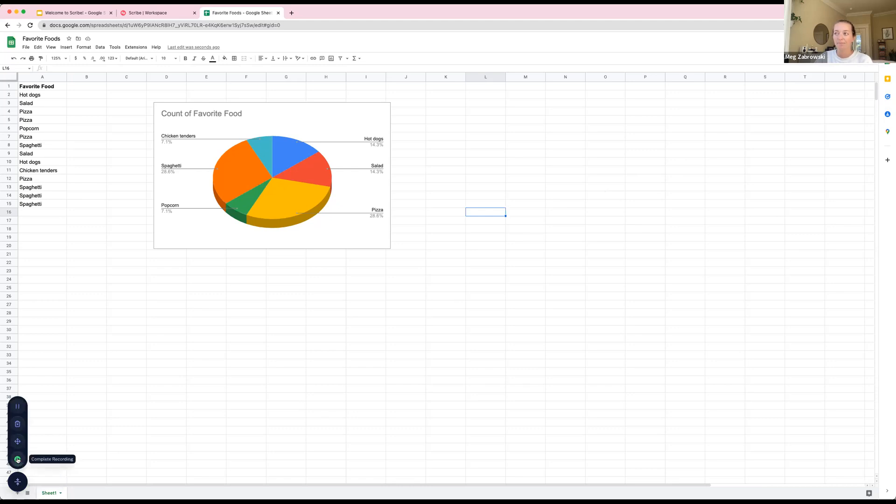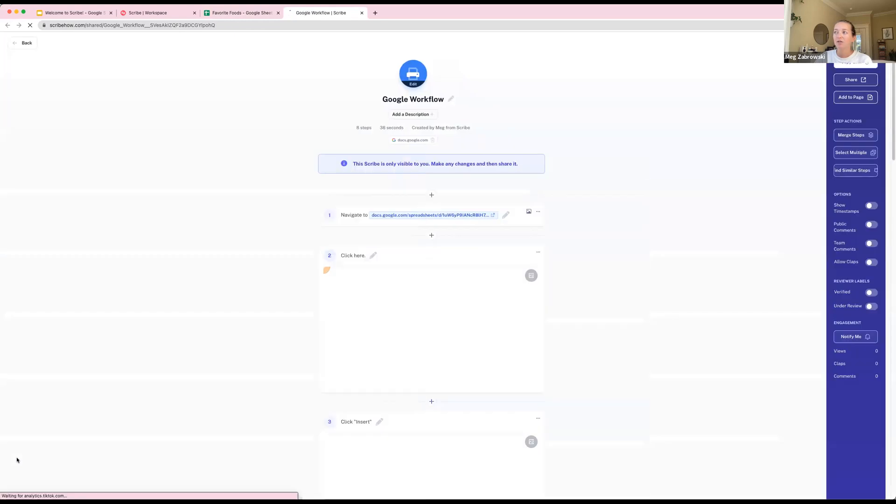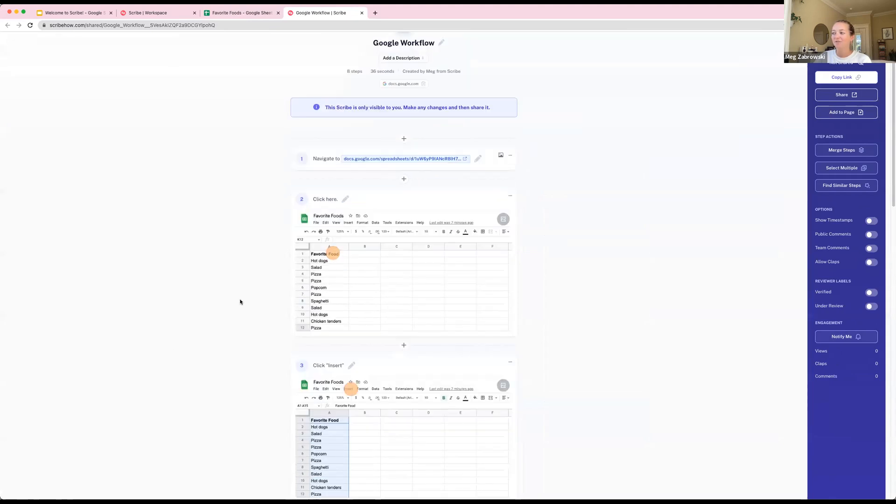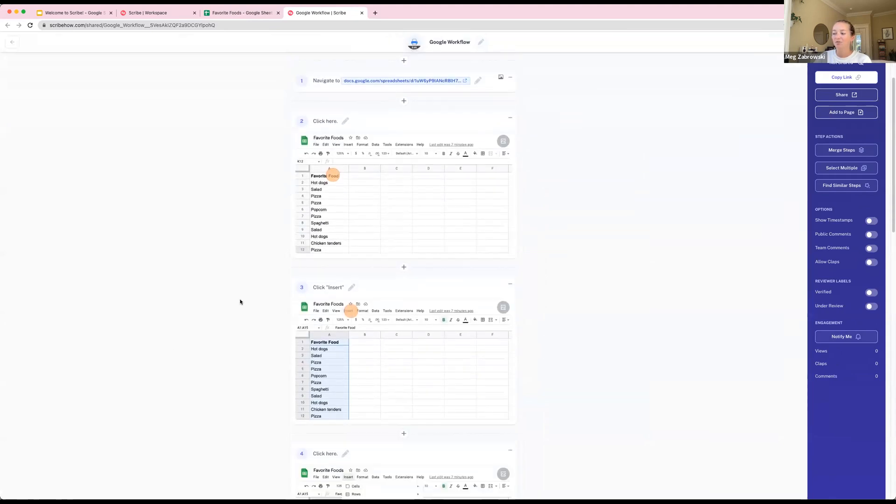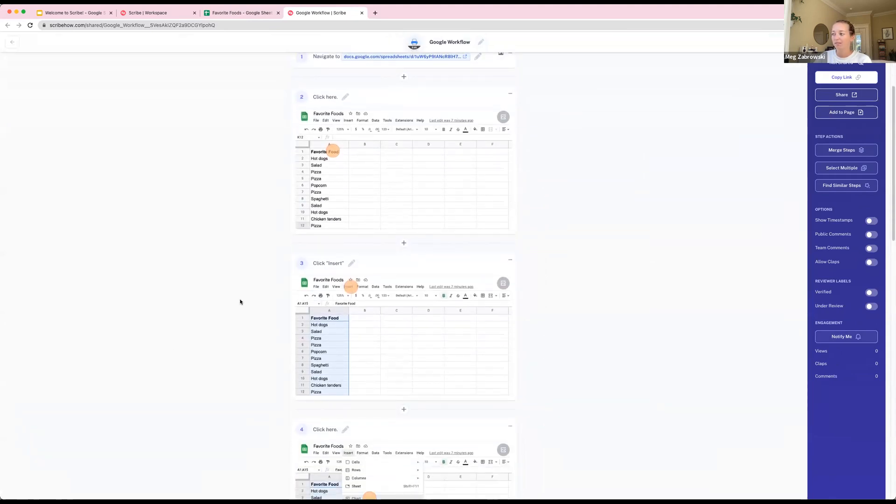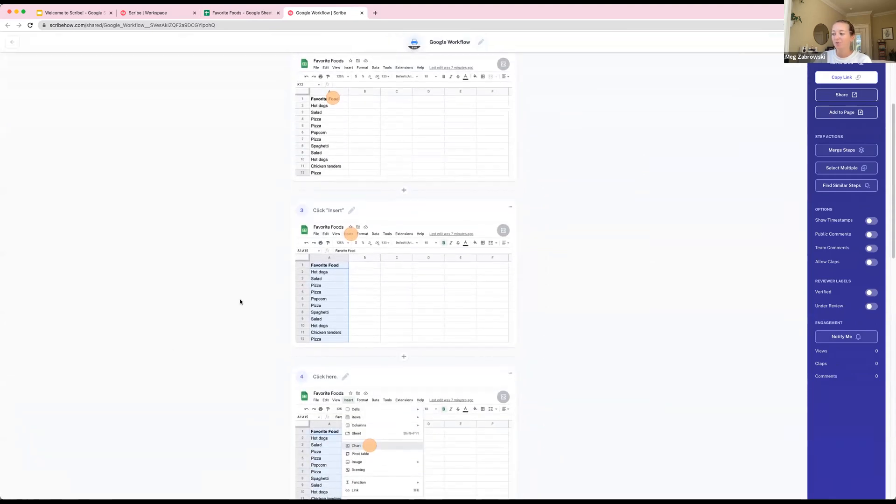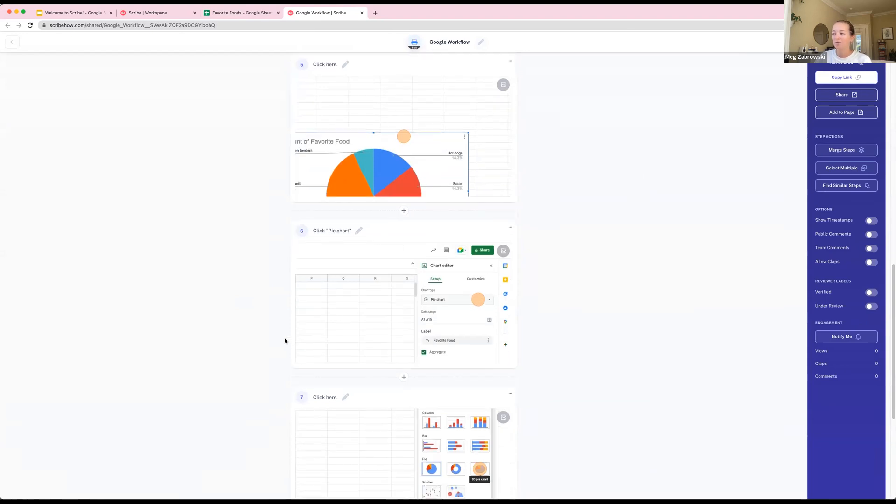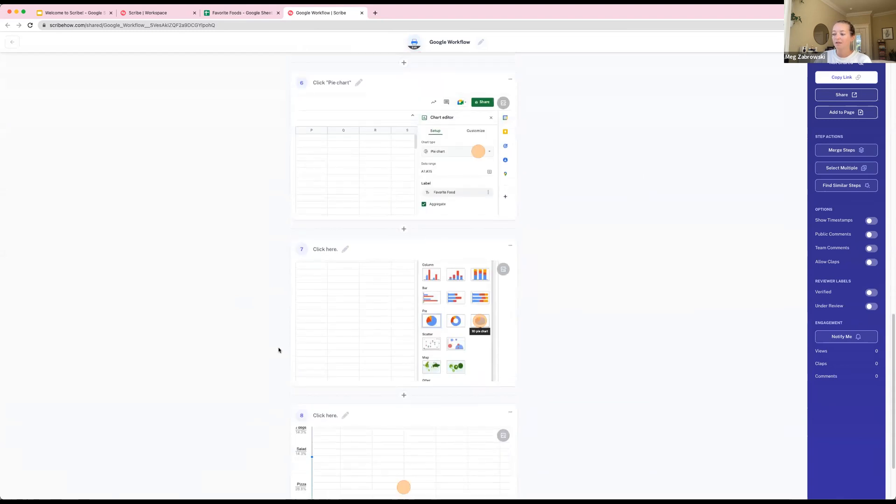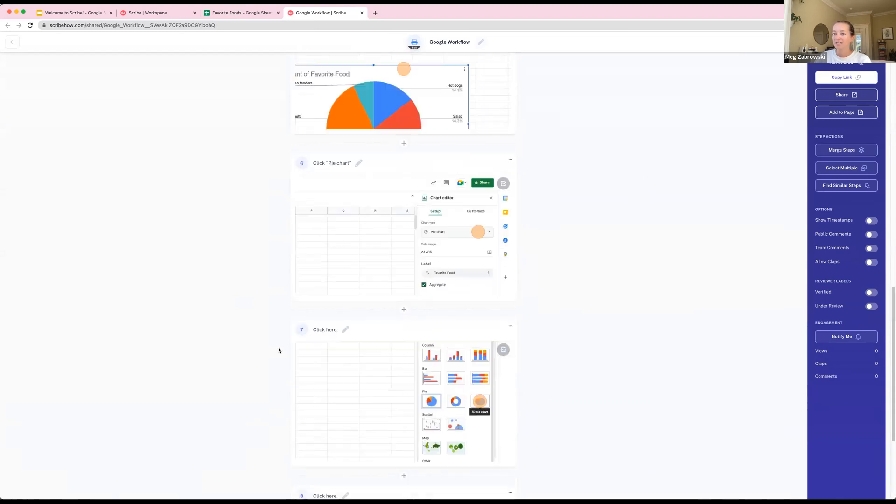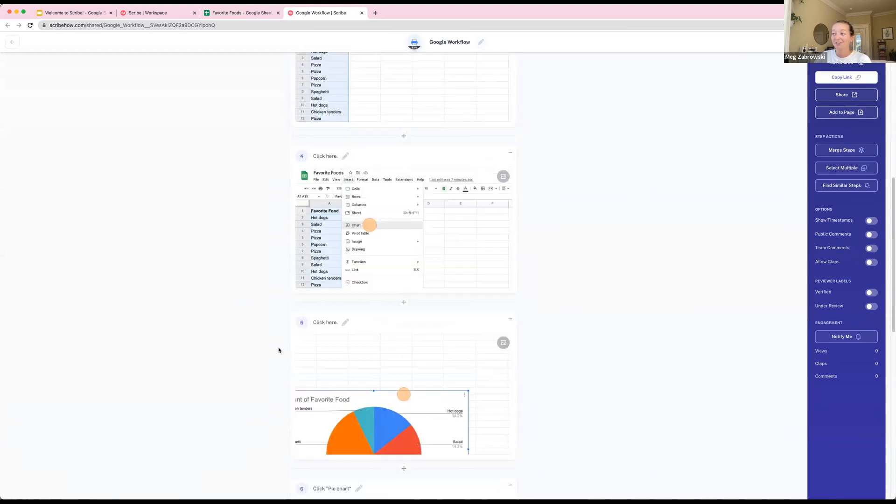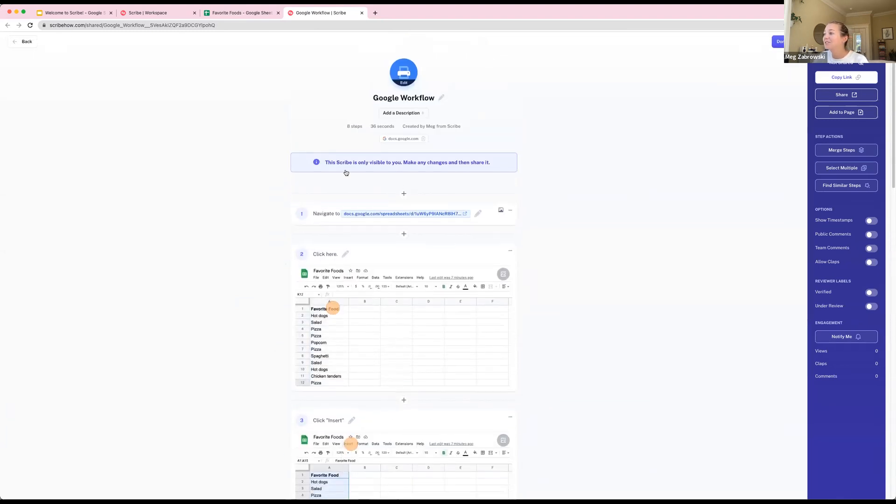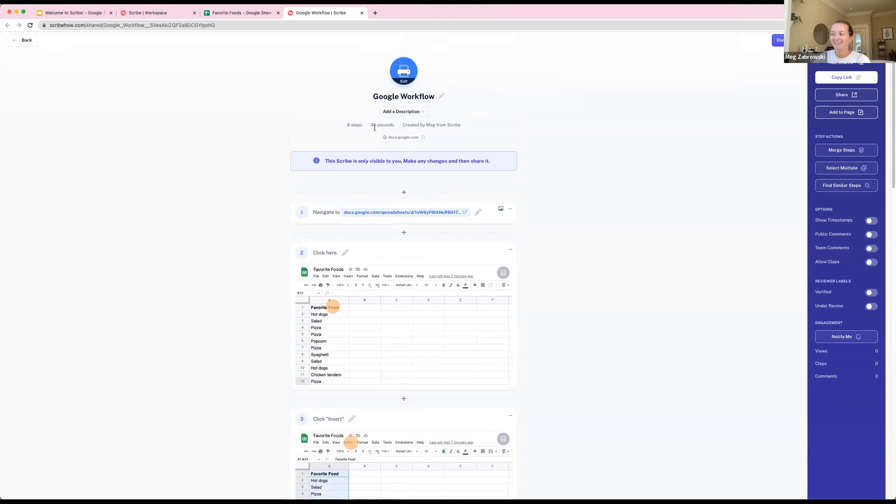In just a second a new tab will open with your scribe. This is the magic of Scribe. What I just did took a few seconds to run through a process with the scribe recorder on, and it grabbed all of my screenshots, followed what I clicked, wrote these instructions for me, and tracked my cursor clicks. I just created a first scribe that took me 36 seconds. It's super quick.